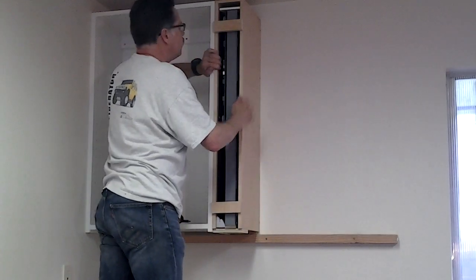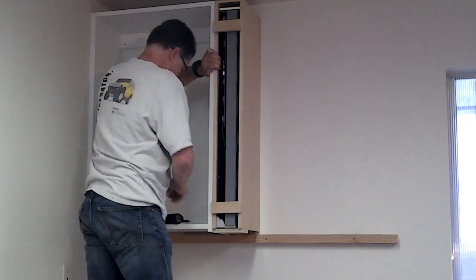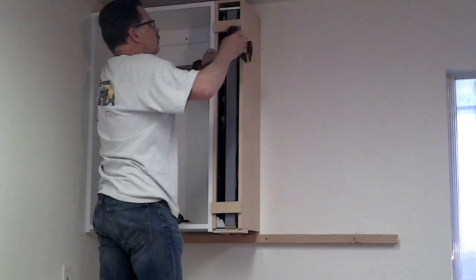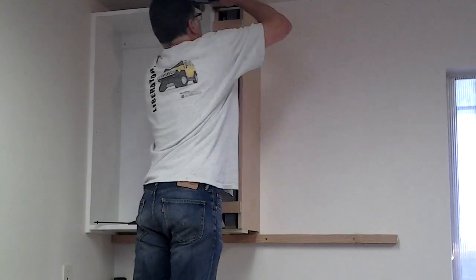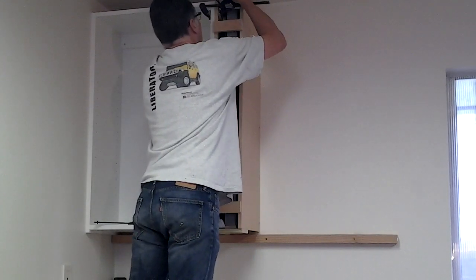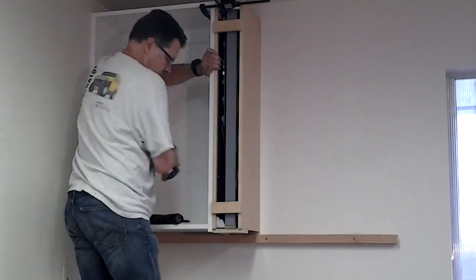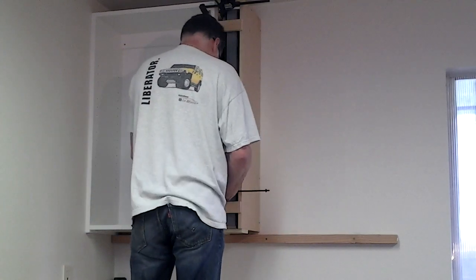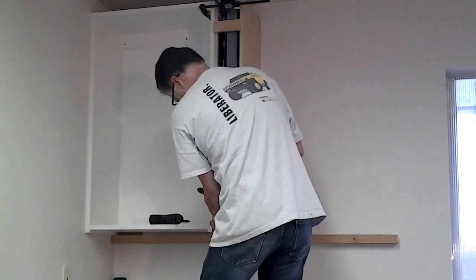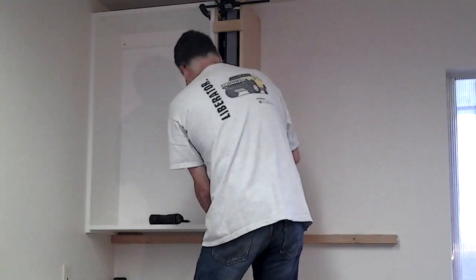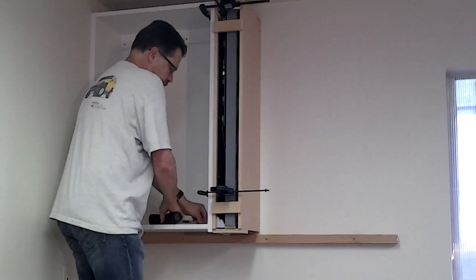Make sure everything is flush and place it in place. And we're ready to put screws in.